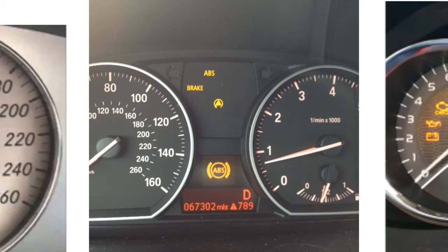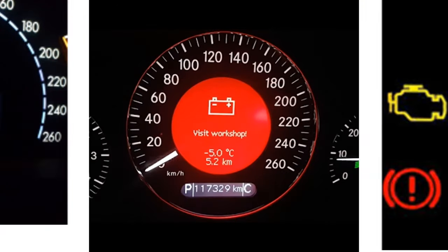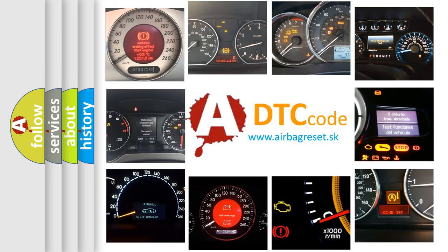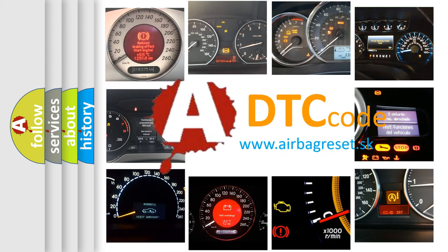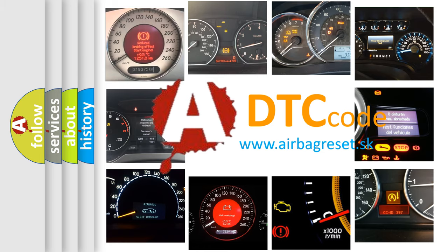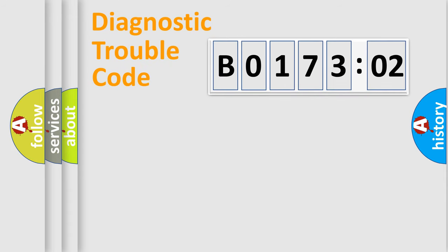How is the error code interpreted by the vehicle? What does B017302 mean, or how to correct this fault? Today we will find answers to these questions together.